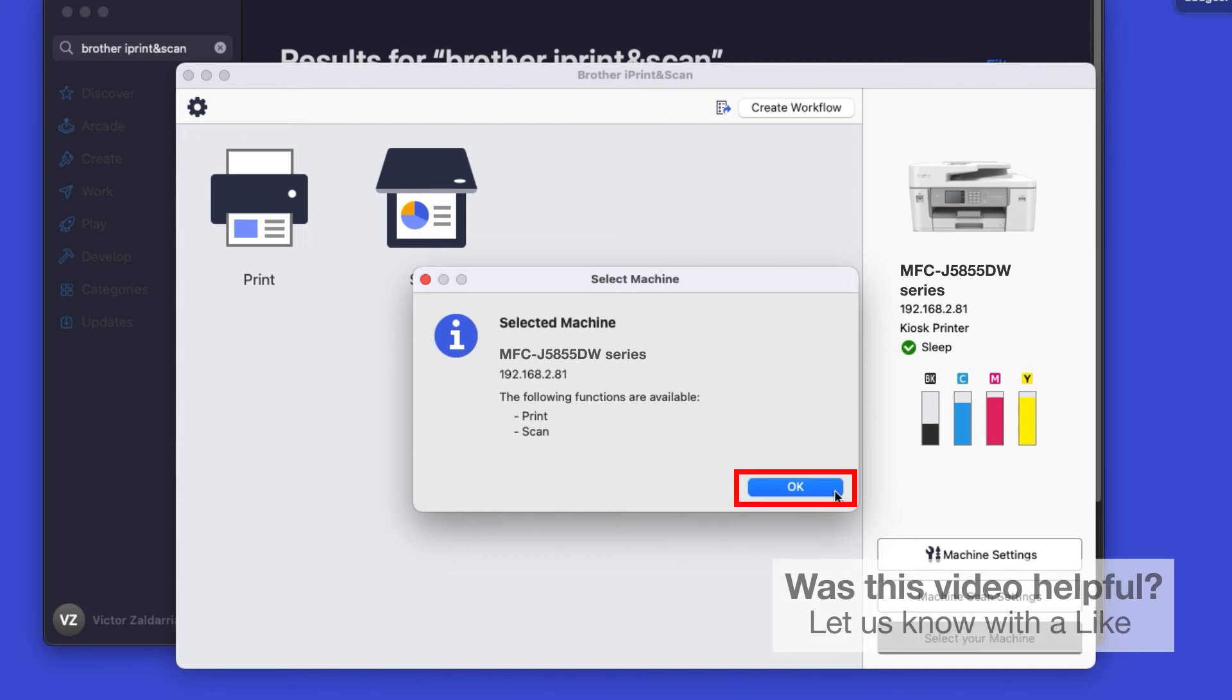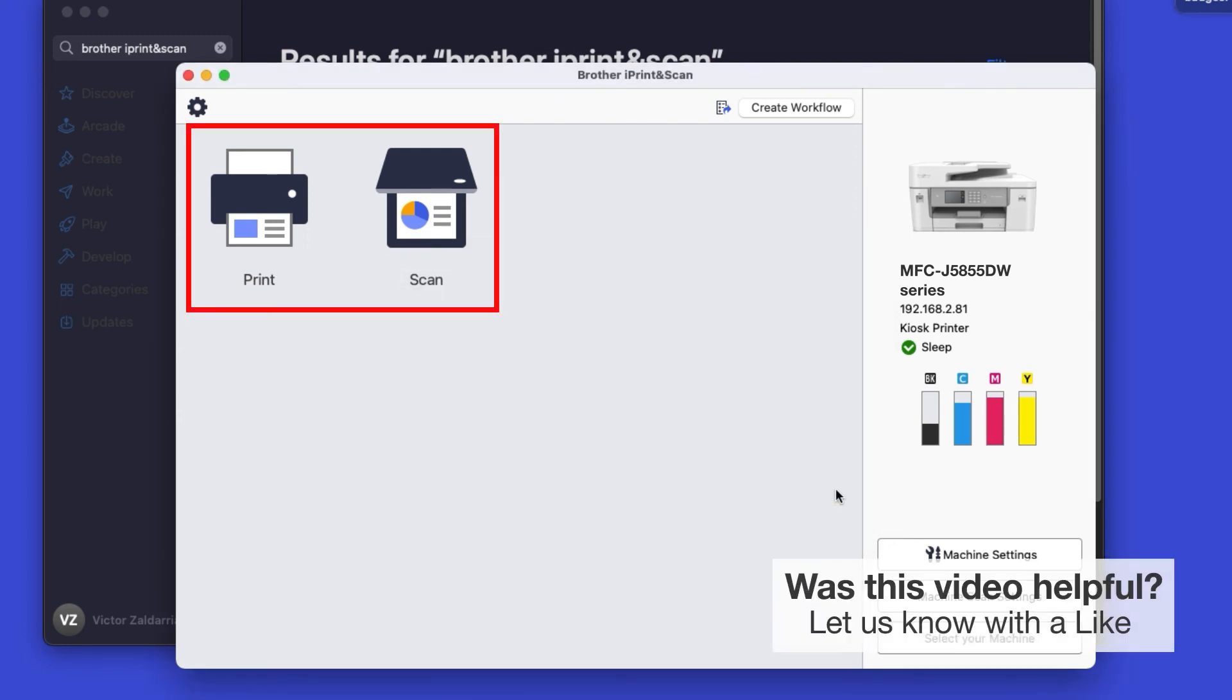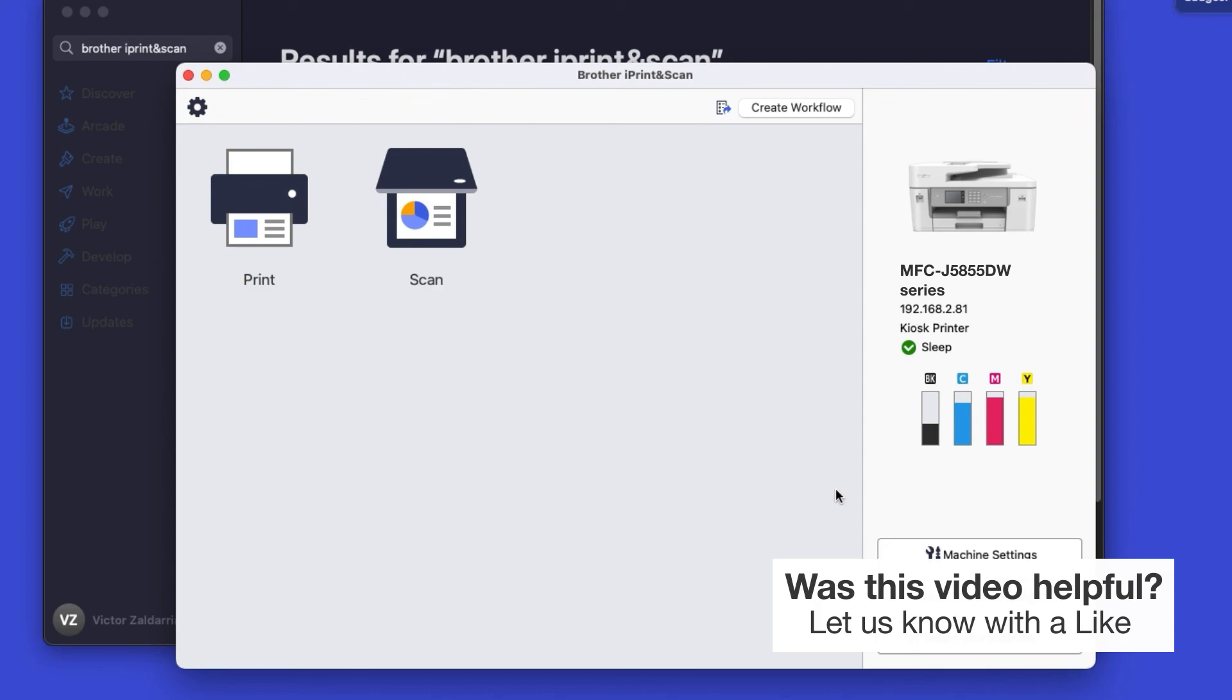Click OK again. All the functions your machine supports will be displayed in the iPrint and Scan window. You are now ready to scan and print.